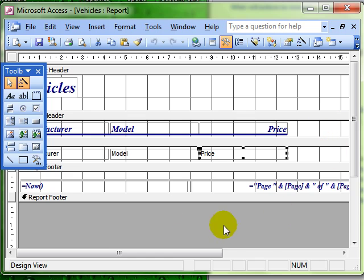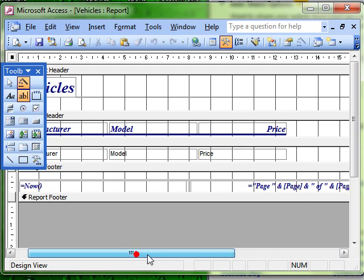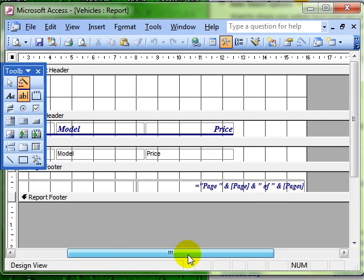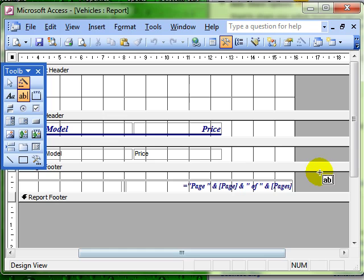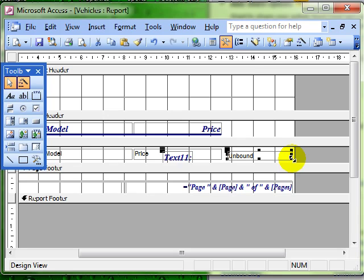Because it's a calculation we need to add a text box. Once we've got that selected we can choose whereabouts on the report we want the box to be and it automatically gives us our label.